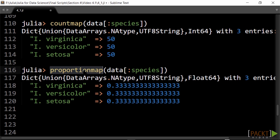proportion_map gives us the relative proportions or weights of each category. Each of the iris species is equally represented.